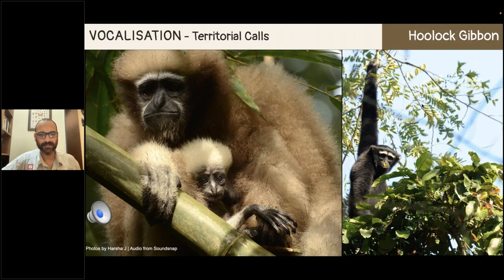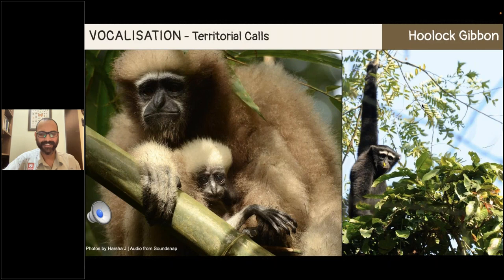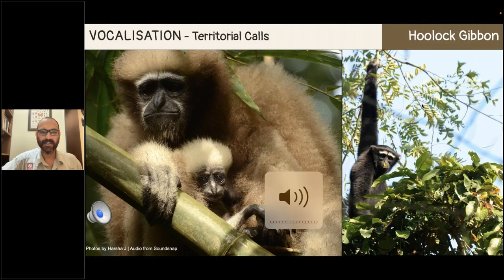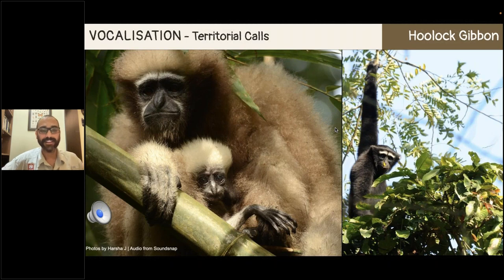Here's the gibbon sound — I hope that worked, because it almost woke up the neighbors!